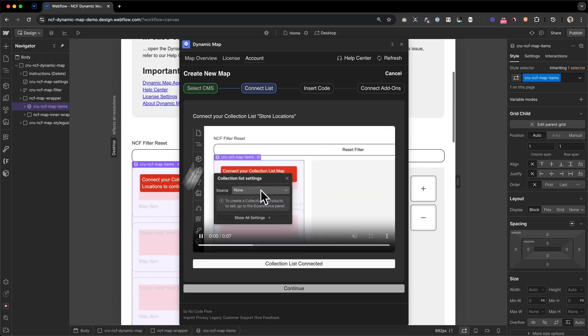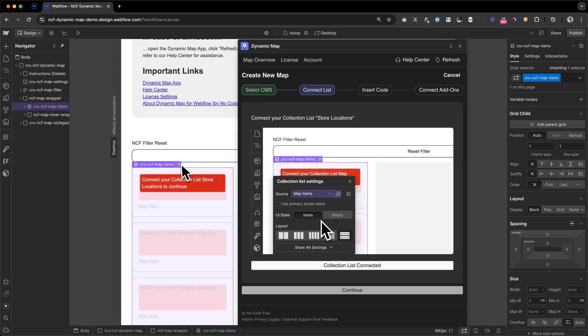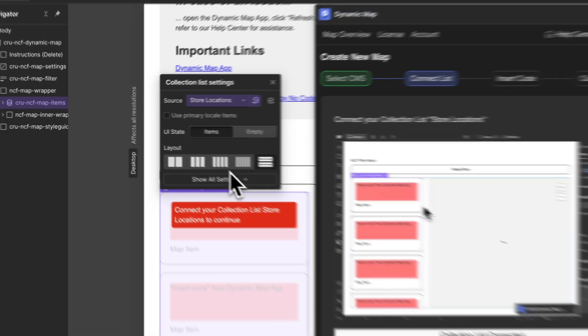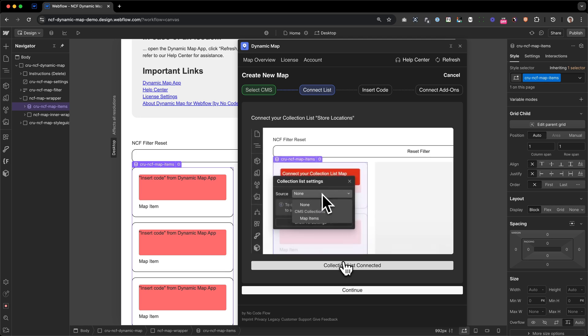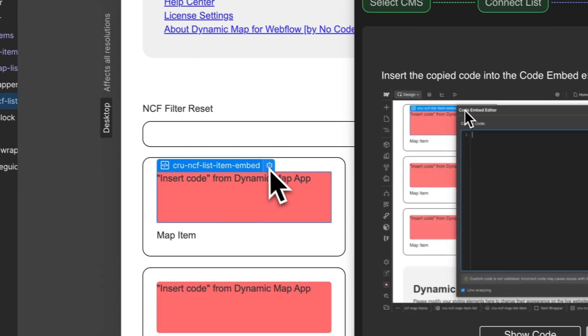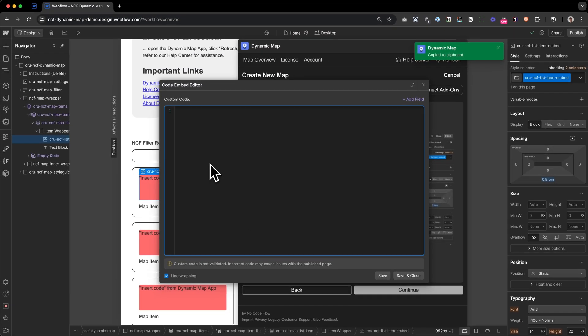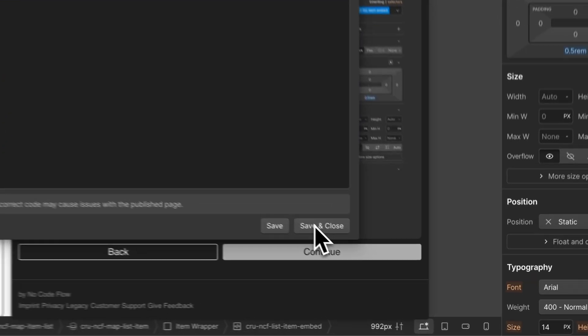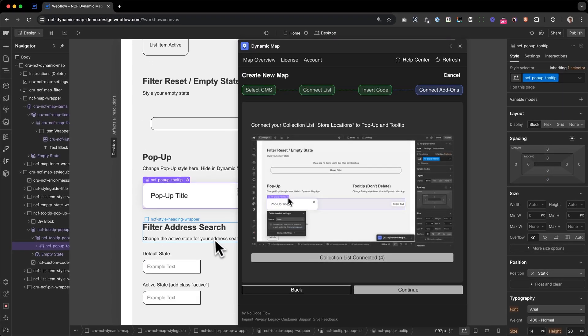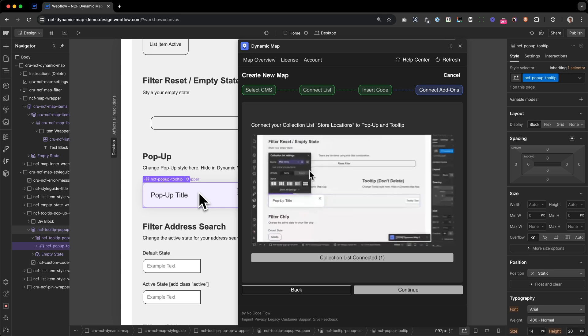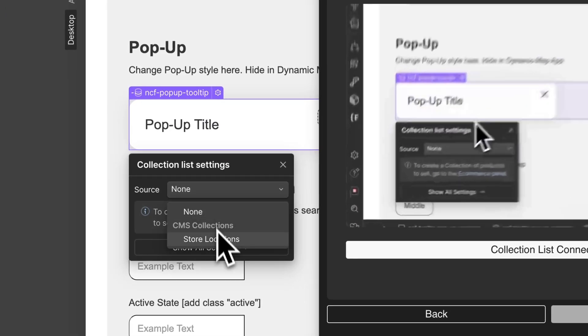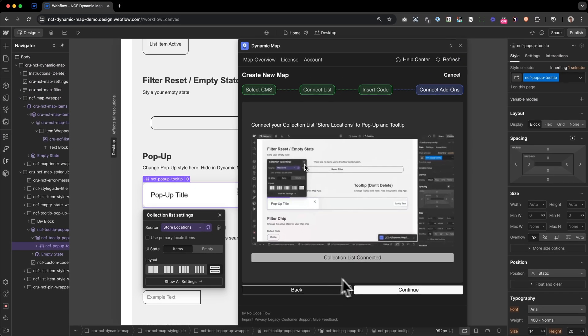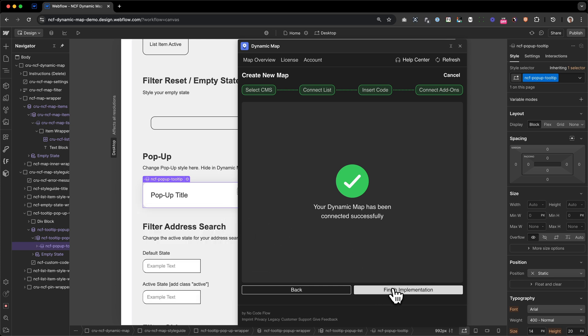First, I need to scroll down to my collection list and connect it to the store locations. After I've done that, I need to insert the code that we use to bind the collection fields, the collection list fields, to the map itself, which will look something like this. And after I've done that, I also need to connect the second collection list containing the pop-up and tooltip as well. And after I've done that, the map is already created.